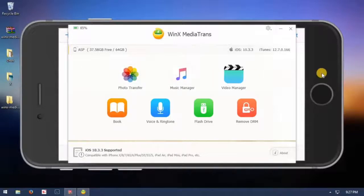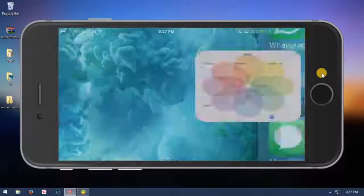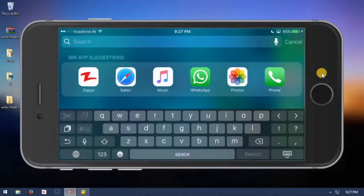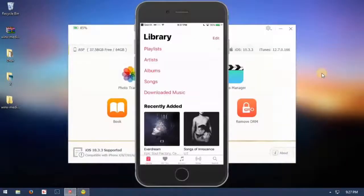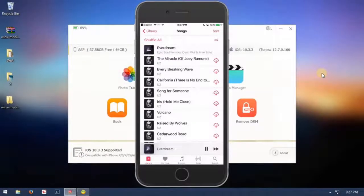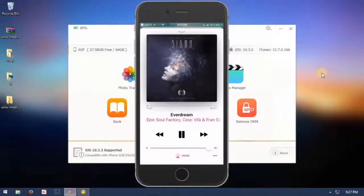Follow the next steps to import and export music. You can also export music that you purchased from Apple Music.